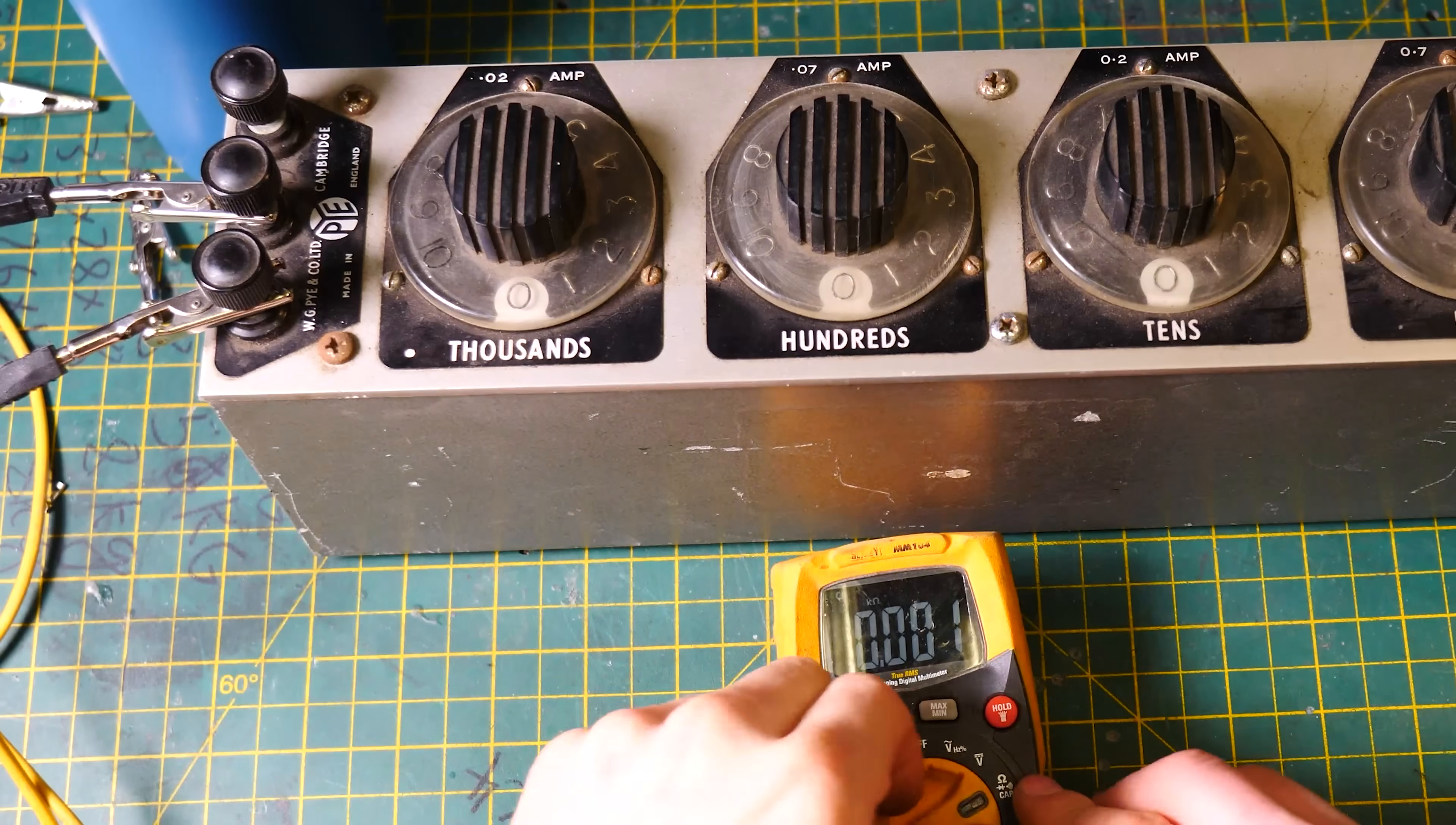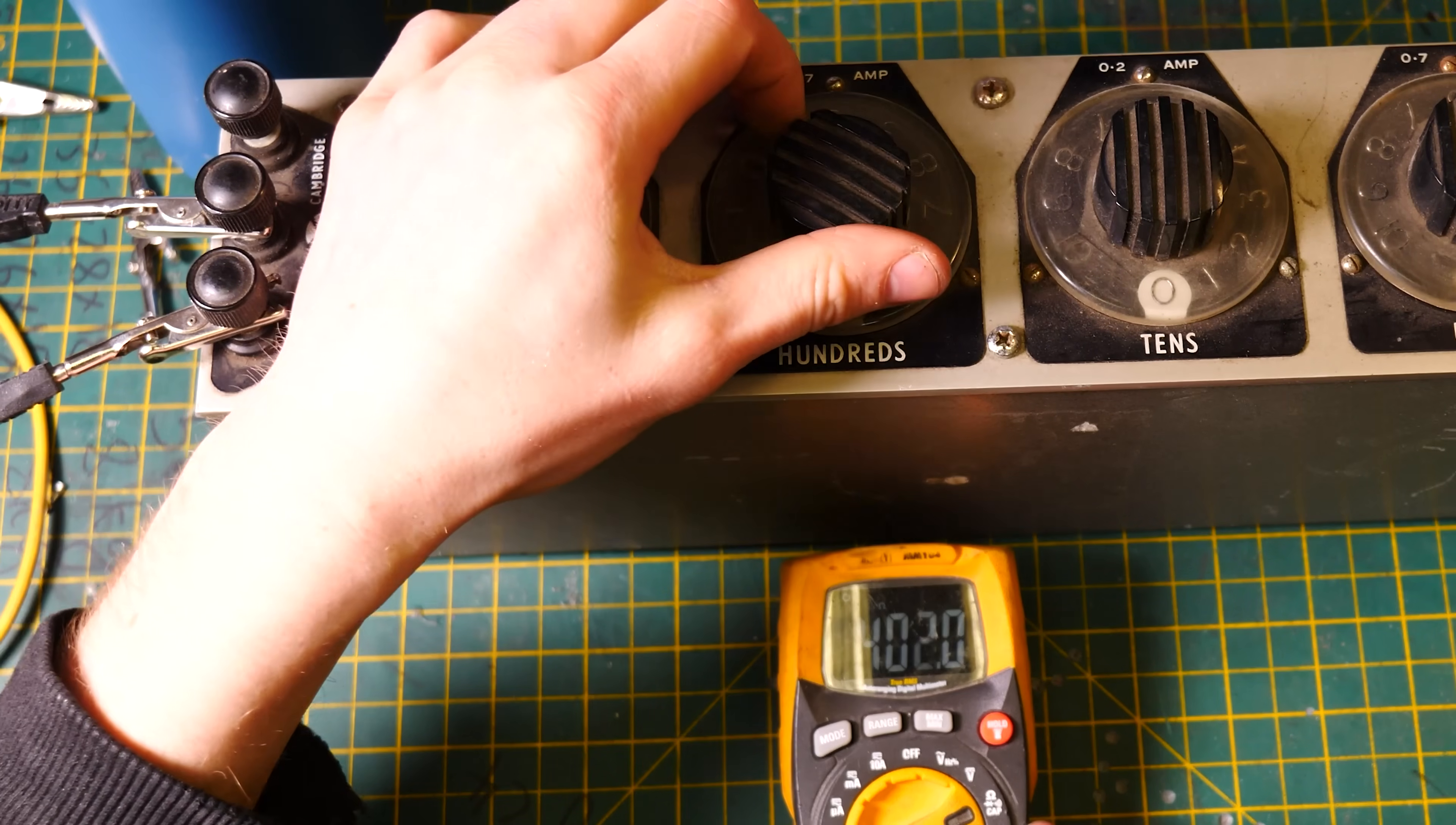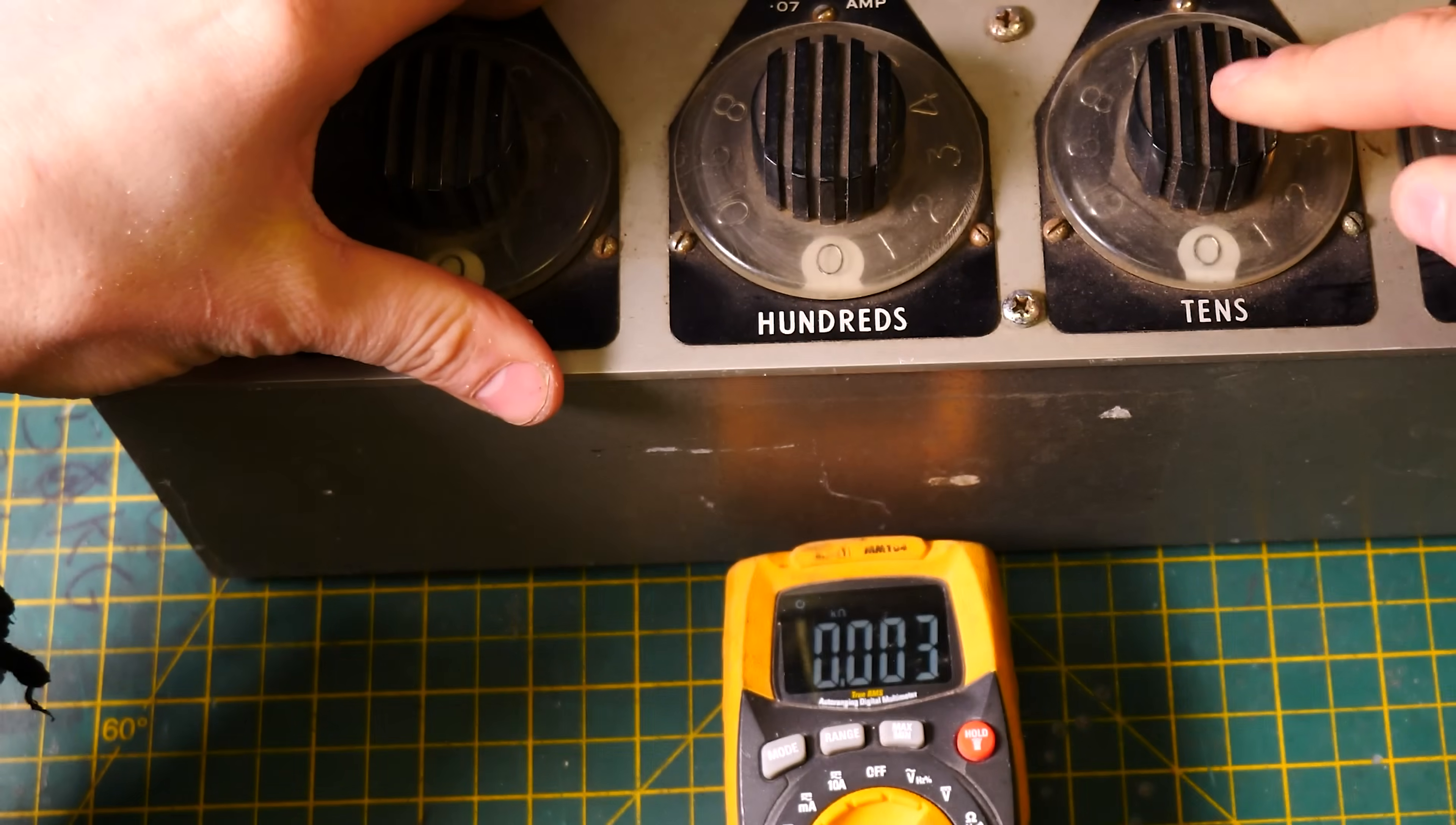Anyway, we'll go back. I'll just flick it back over to auto mode. We'll try the hundreds of ohms. So I'll stick it on 100 ohms. See if those ones work. 100 ohms, 200 ohms, 300 ohms, 400 ohms. And then it goes a bit sketchy. 600, 700, 800, 900.